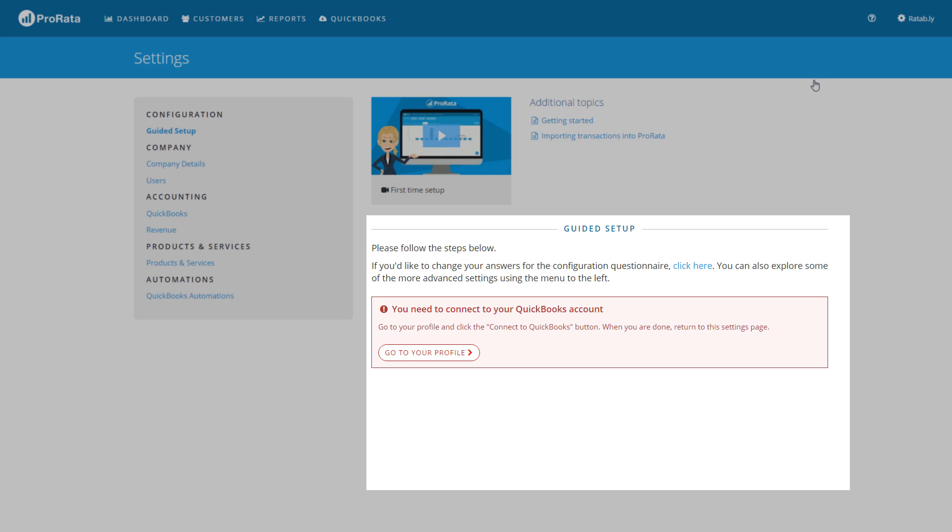Below that you will see ProRata's guided setup that will instruct you step-by-step how to configure ProRata for the first time.